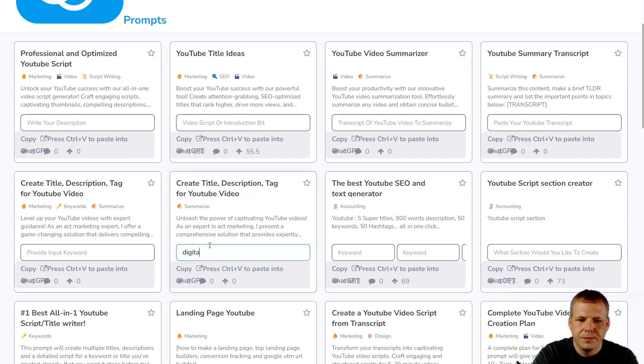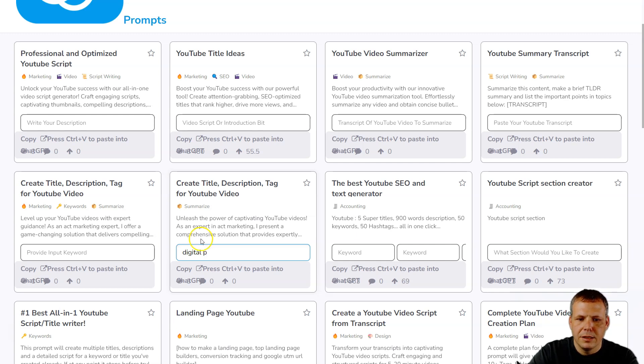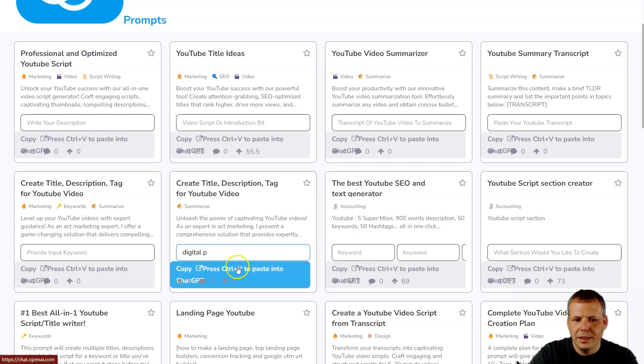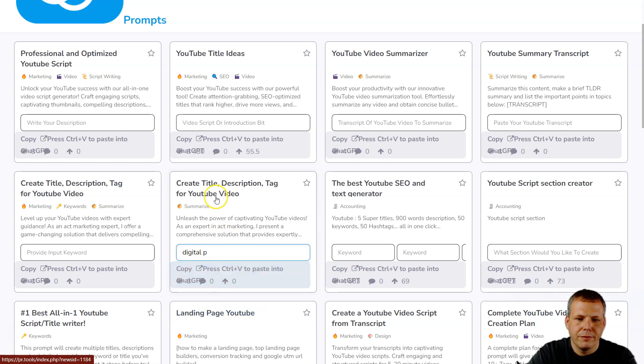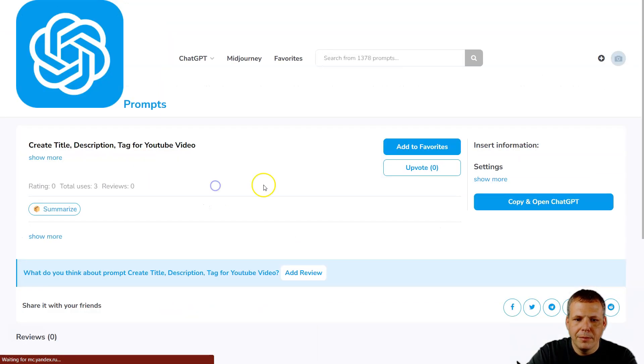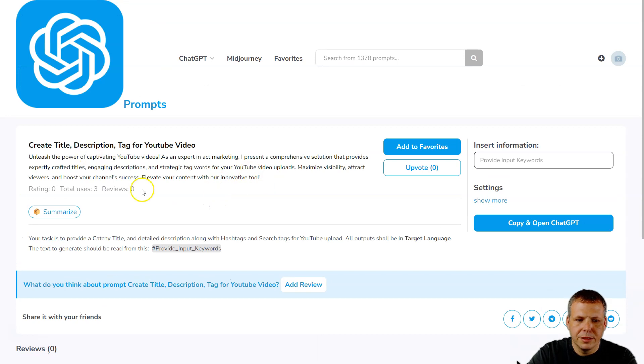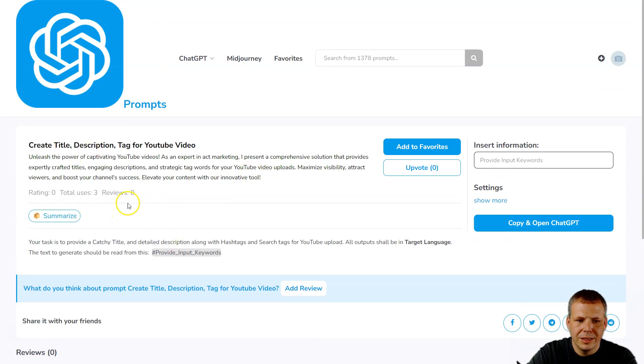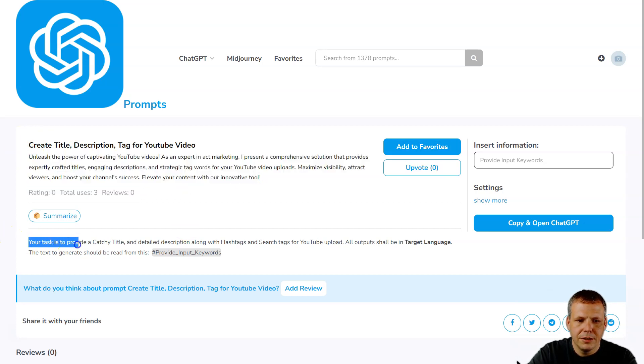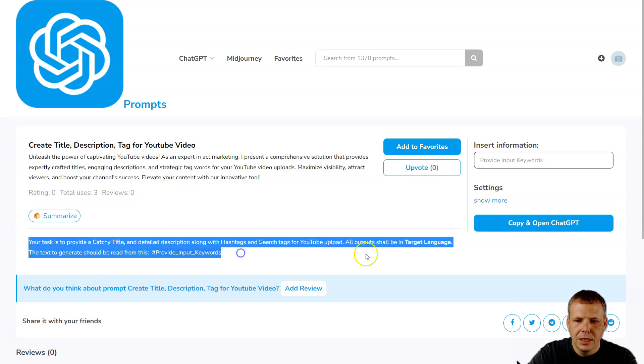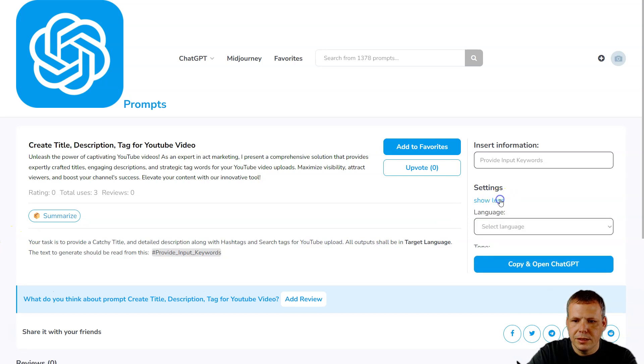Digital painting - this is what it's going to be about, so I can just put this in here and then click copy and paste it into ChatGPT. But I'm just going to click here so you can see a little bit more detail: 'Unleash the power of your captivating videos' - it's giving the description for the prompt itself. But here you can see the prompt, and if you want to see more in the settings, you can actually choose the target language.